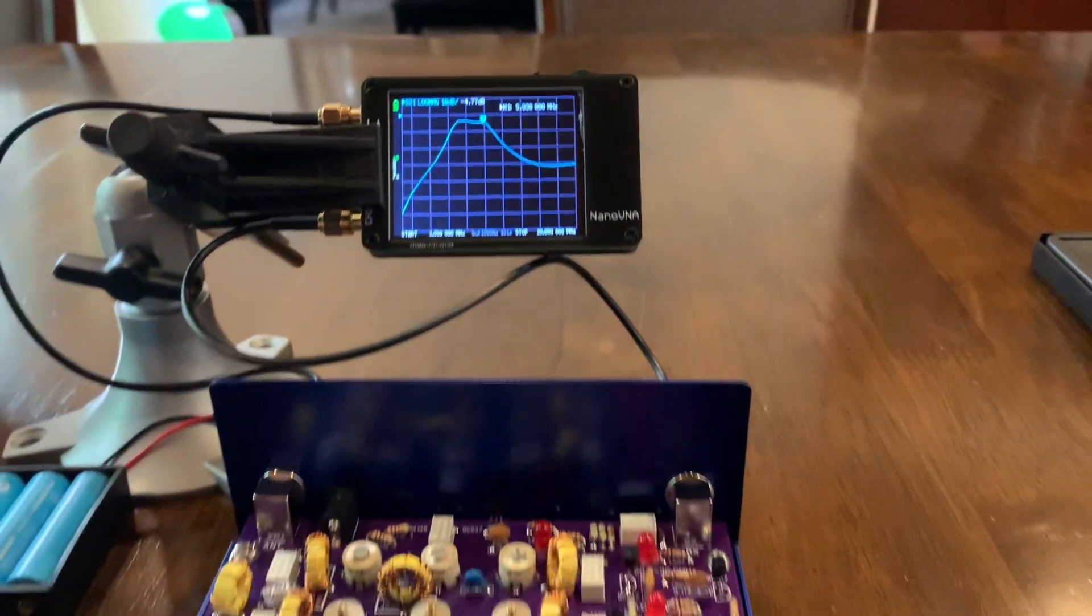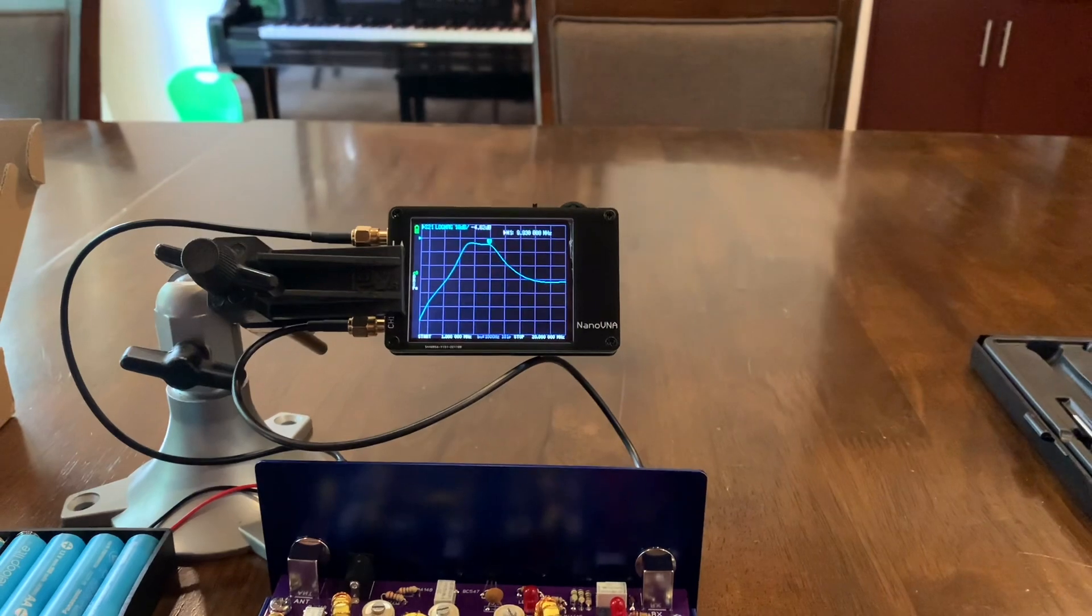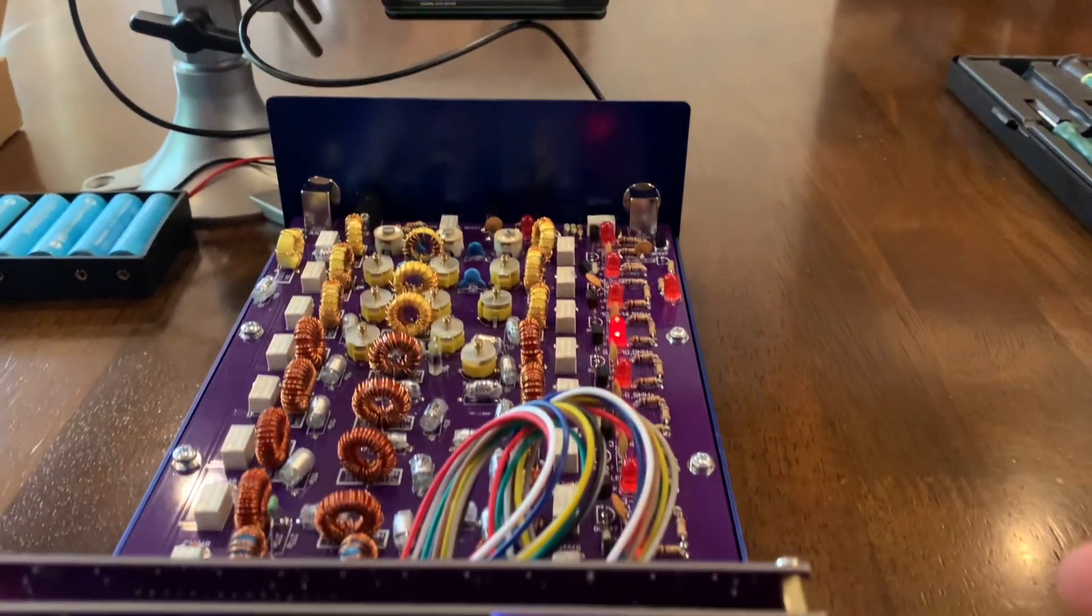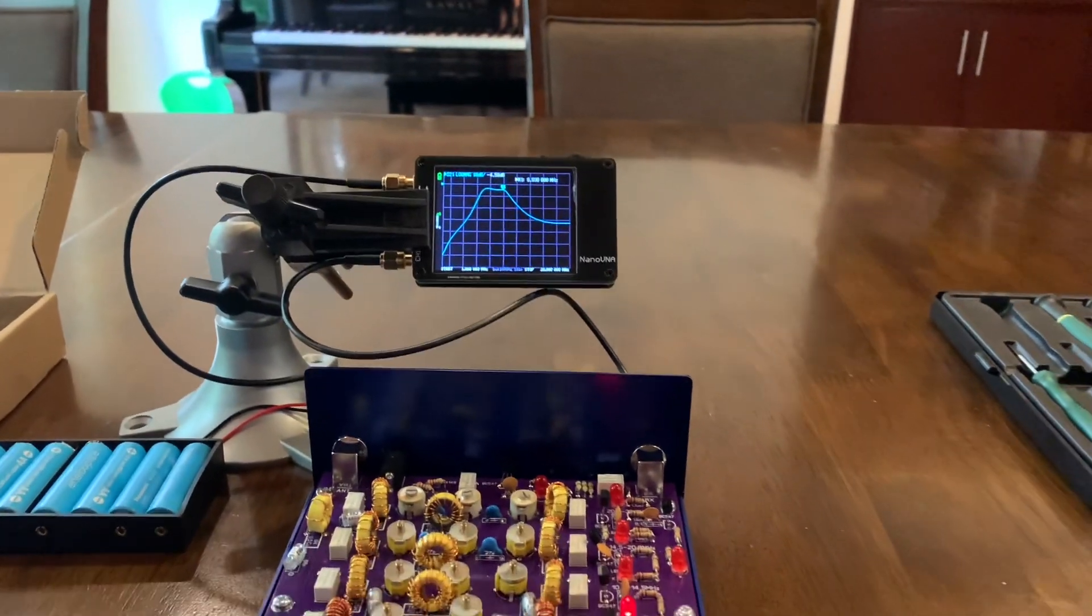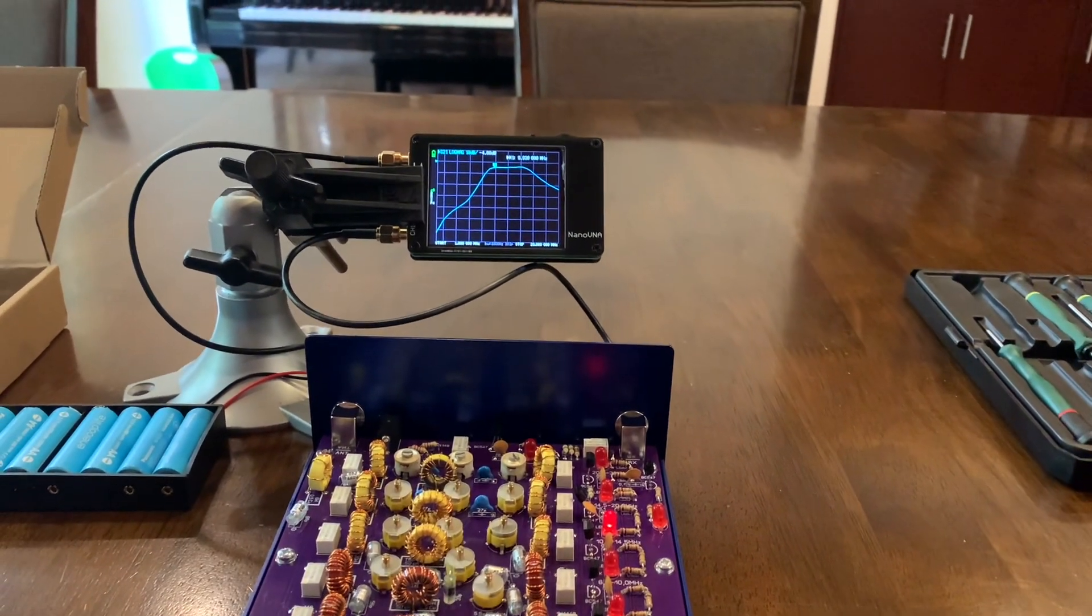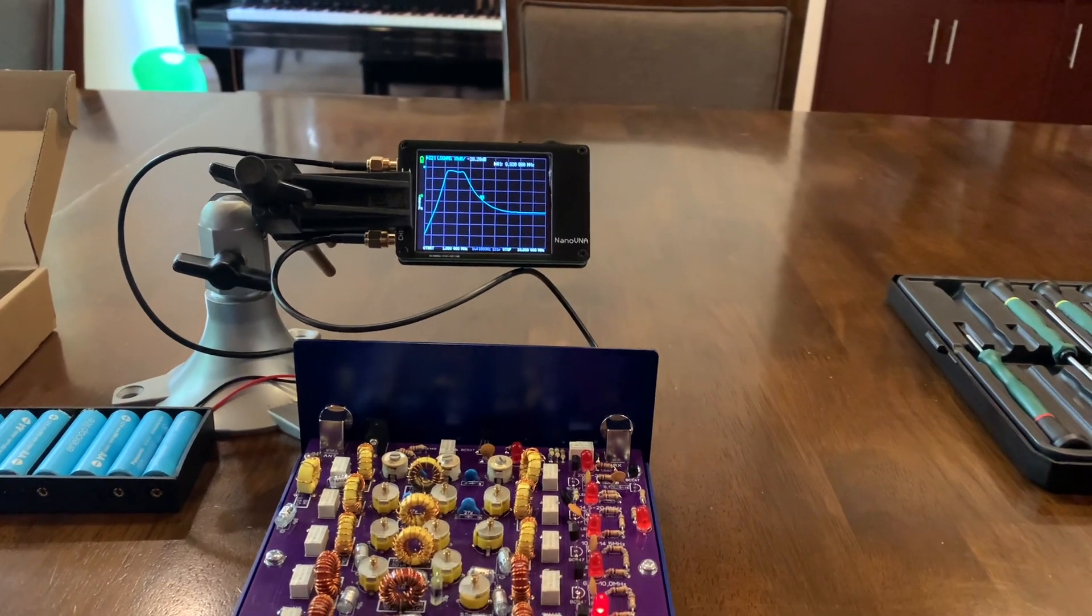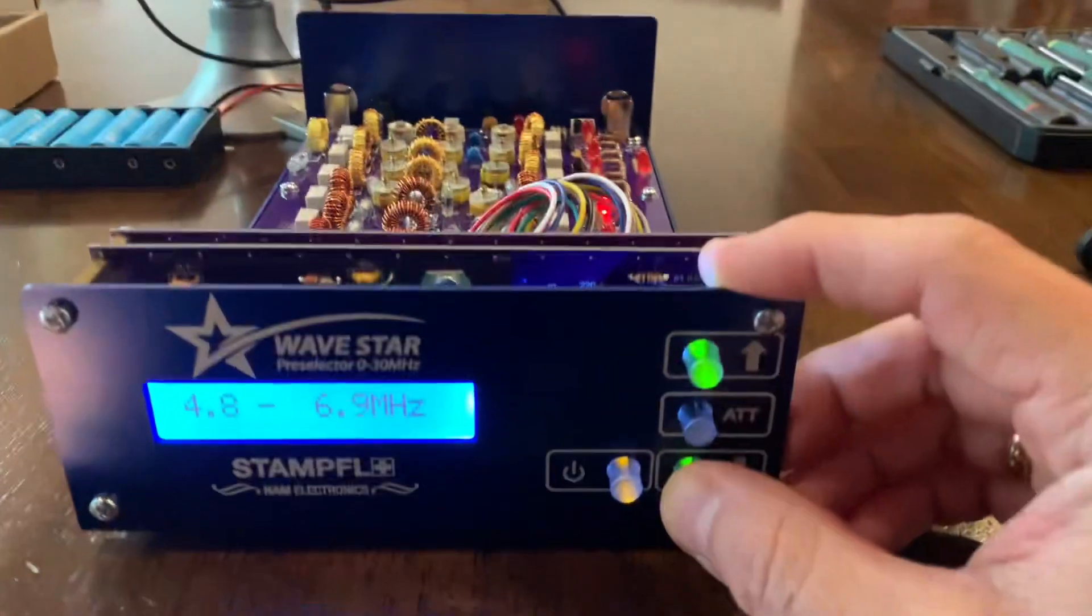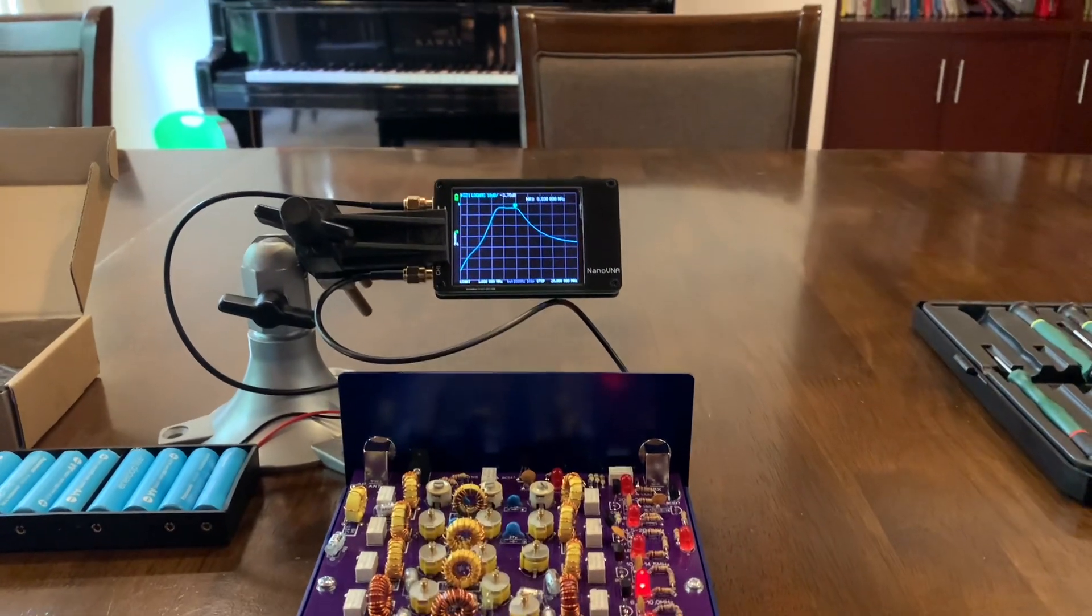And if I keep changing the bandwidth, you can see how this pre-selector actually works. This is 4.8 to 6.9, and I change it now to 6.9 to 10.